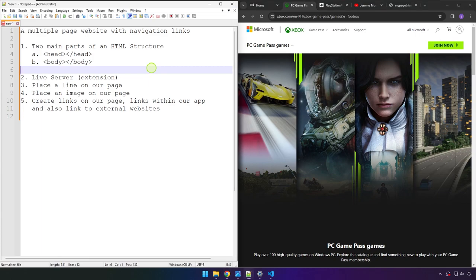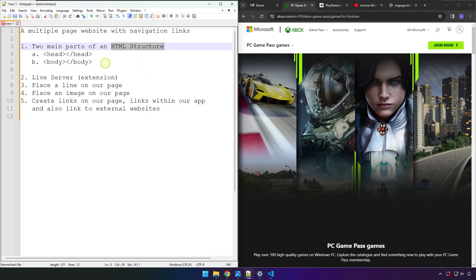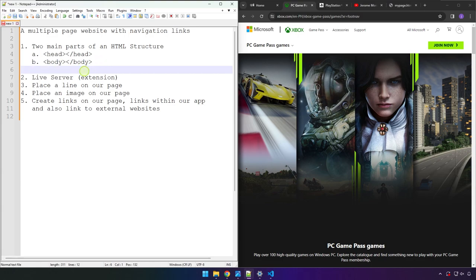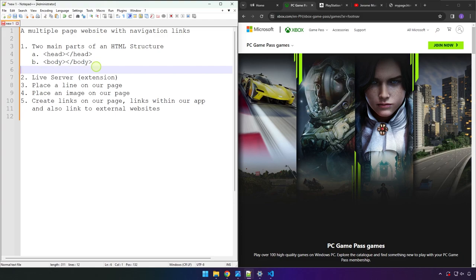Before we start, I want to introduce a concept: the basic structure of HTML has two parts — the head and the body. We can say it in technical terms: the head tag and the body tag. That's the only thing we need to know at this point; we'll learn more about HTML structure later on.